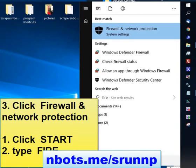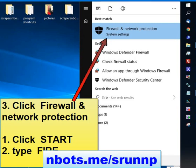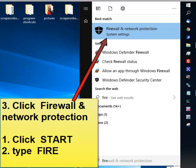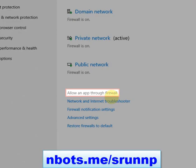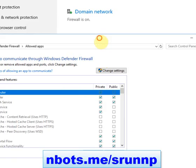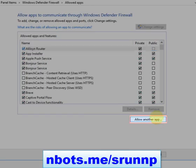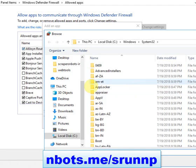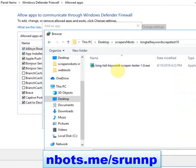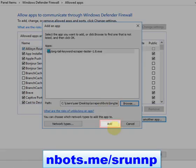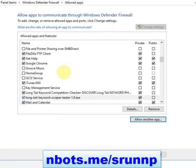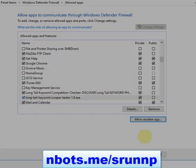If for some reason it still doesn't run, click the Start button, type 'firewall,' then open Firewall and Network Protection. Click Allow an App Through the Firewall, then Change Settings, Allow Another App, navigate to that folder, select the program, and click Add. Now you've added the exception for that software program.